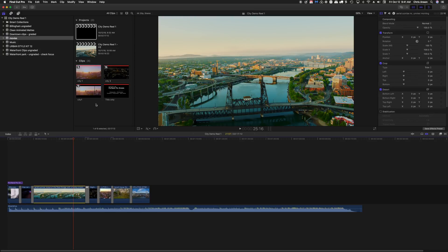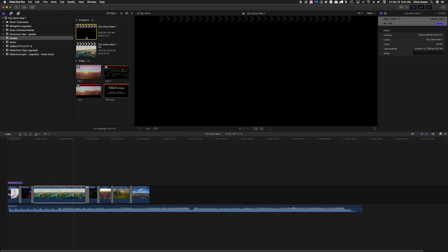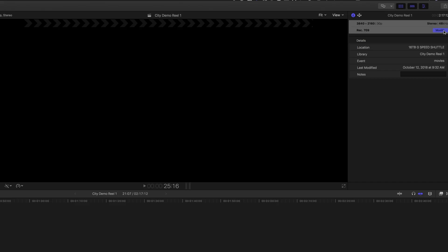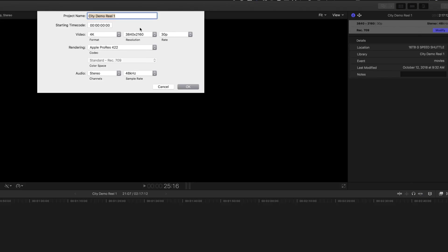You'll notice if we click on the project, come over to the right here and click on Modify, this shows us we've got a 4K video in UHD format — 3840 by 2160 — and we're rendering it as Apple ProRes 422.